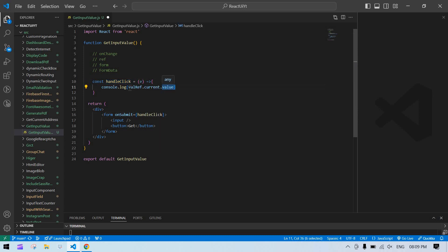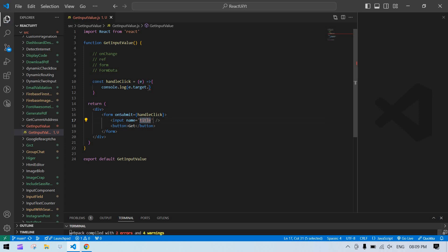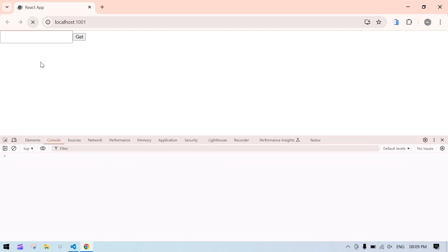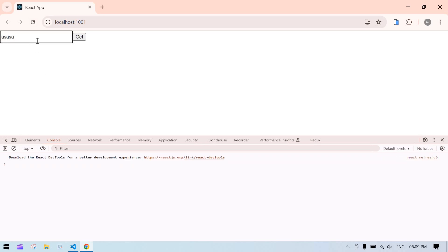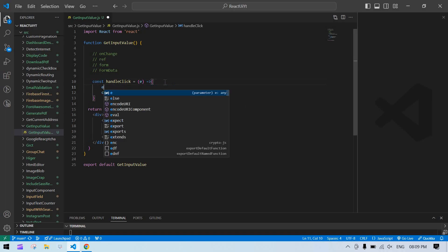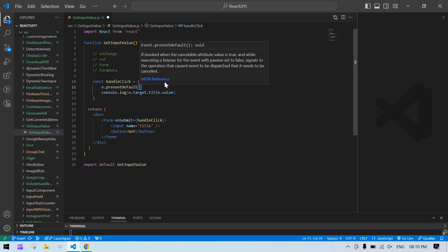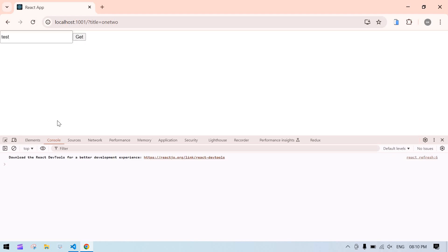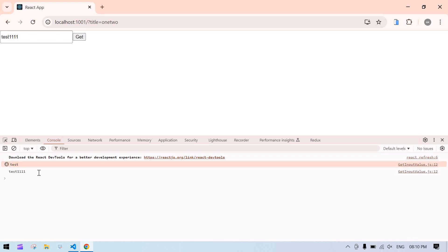You can get the value using e.target.title.value — I give the input field a name attribute of 'title'. The value will print but the page will reload. To fix that, I add e.preventDefault() at the start of the handler. Now refreshing the screen, I type 'test', click Get, and the value is printed without a page reload.